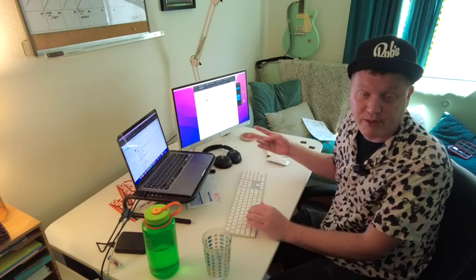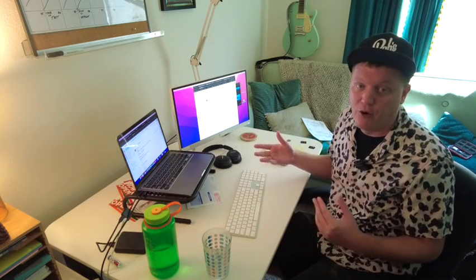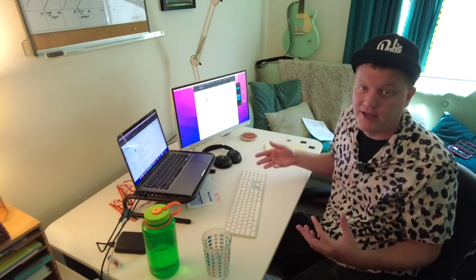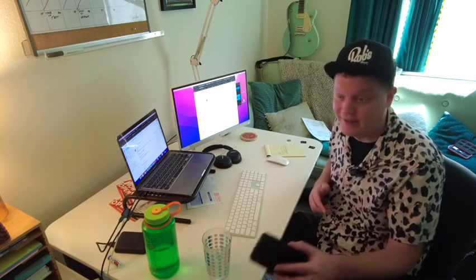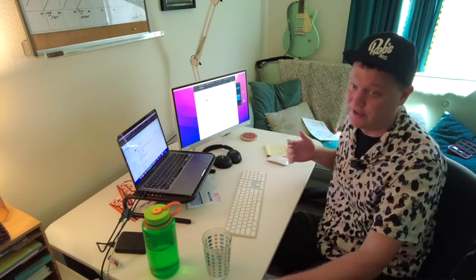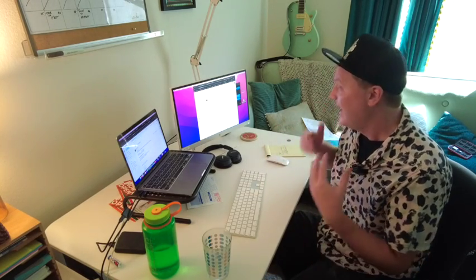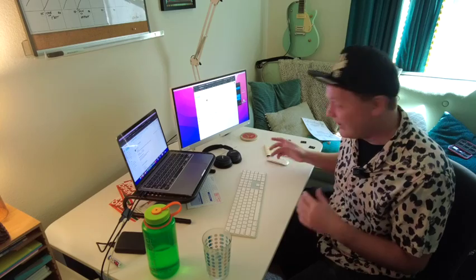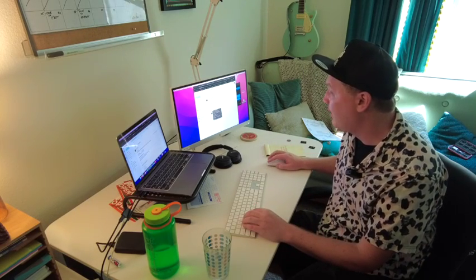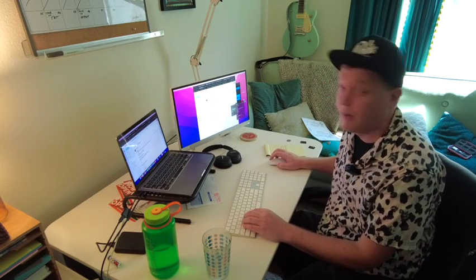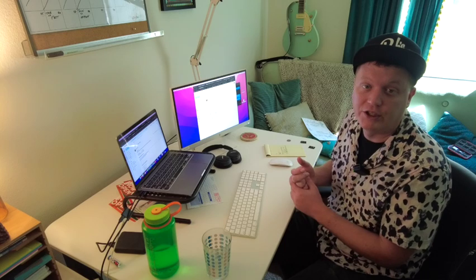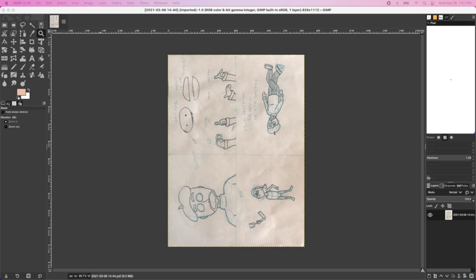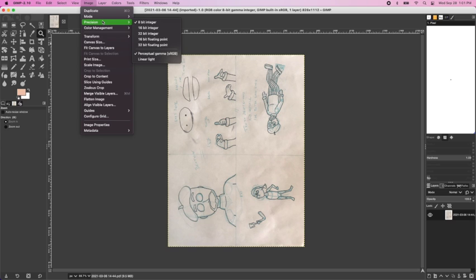So once I've drawn some pictures, I scan them into a digital form. Any way you want to scan them, I just take a picture with my cell phone. I have an app that then turns it into a PDF and I email myself those PDFs. And I open them up with a program called GIMP, which is free to use, free to download editing software that as far as I can tell works just like Photoshop.